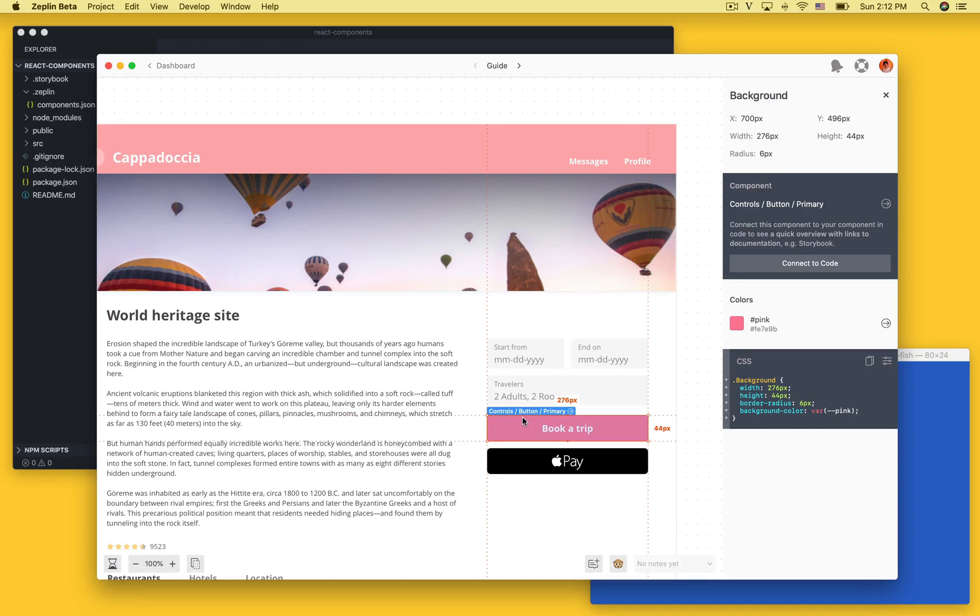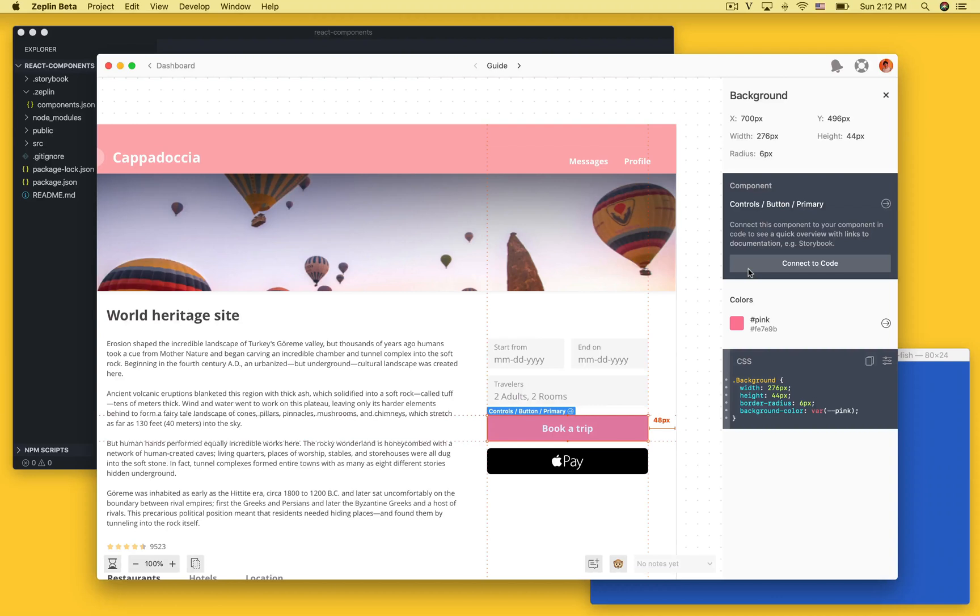We will now connect this component in Zeppelin to the button component we have in our React code base and this will help our team understand which React component this actually represents.